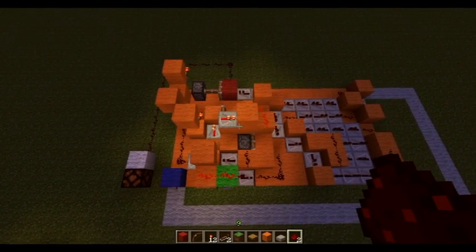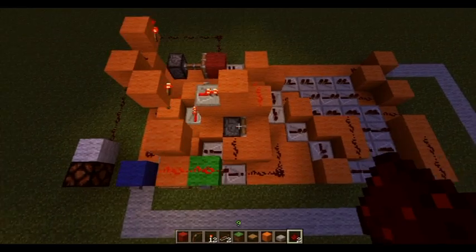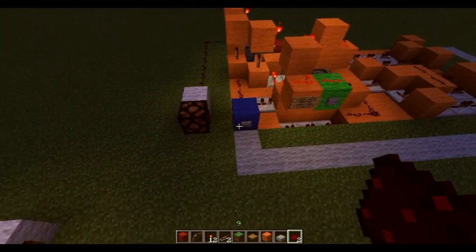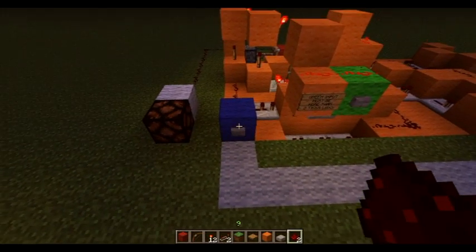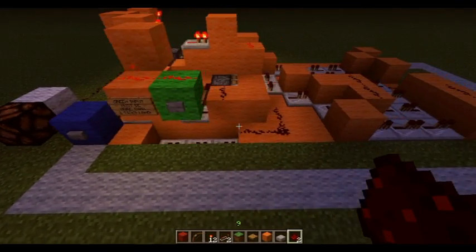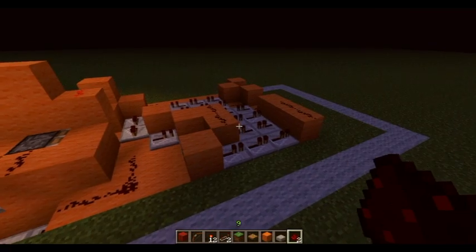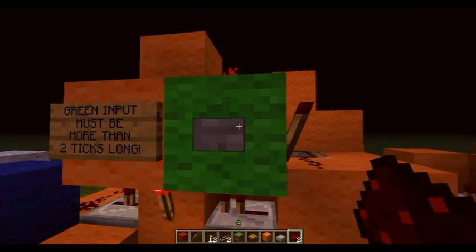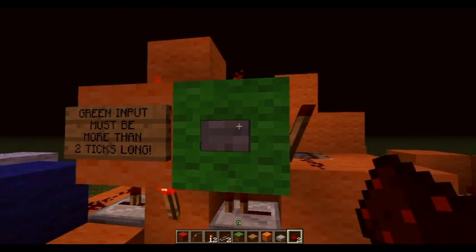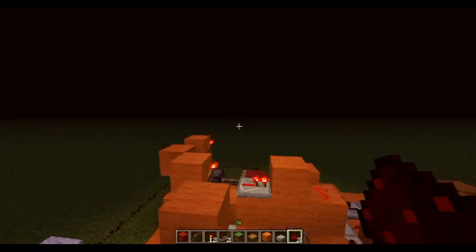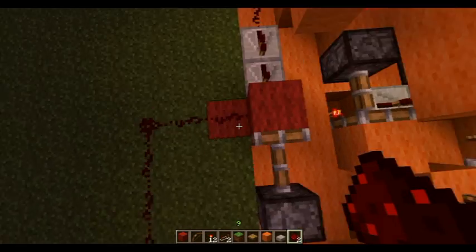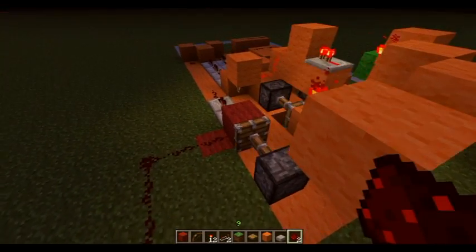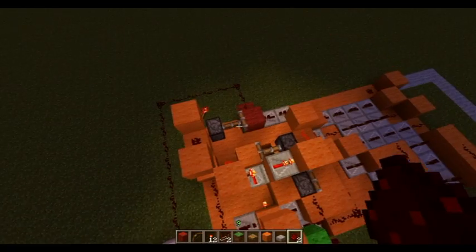It's basically a pulse container, or I guess you could call it a pulse safe. You input any length of pulse into this blue block and it saves it into this memory. When you put a redstone pulse into this green block, it releases the pulse the same length as you input it through this red block right here, which marks as the output.